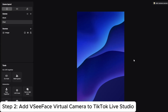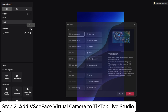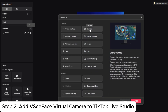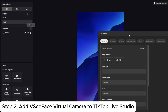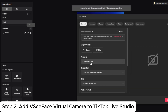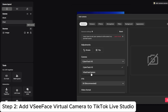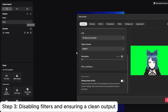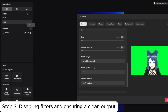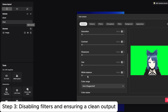Next step, open TikTok Live Studio and add a source camera. Make sure your camera is set to VZFace camera. Set the recommended resolution and FPS, then click more settings.